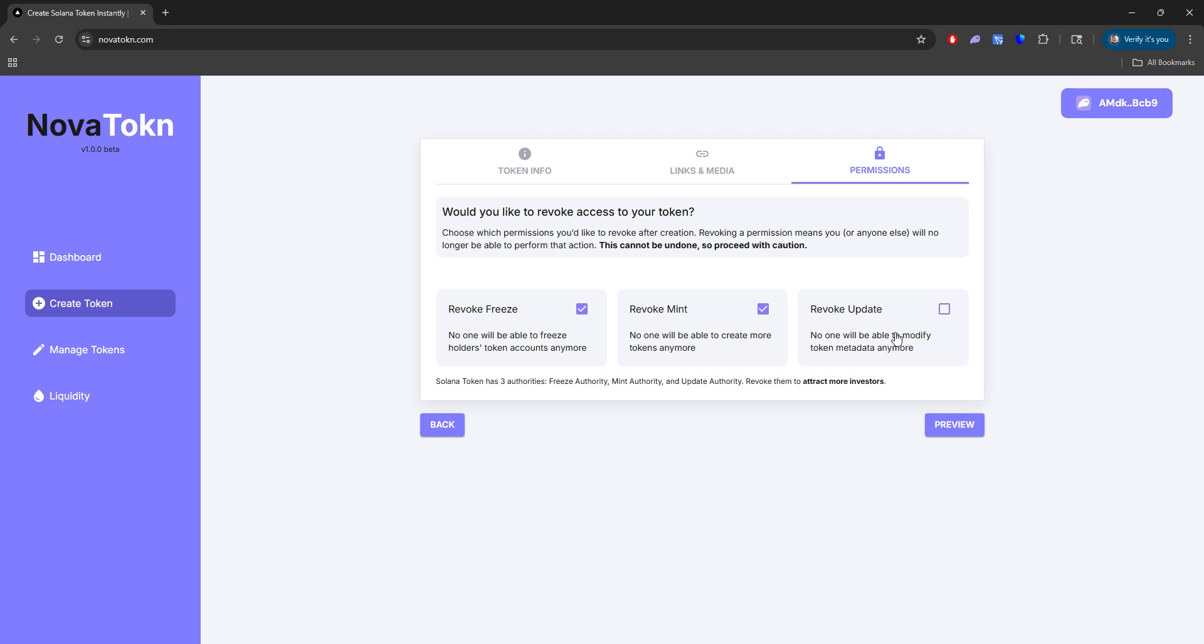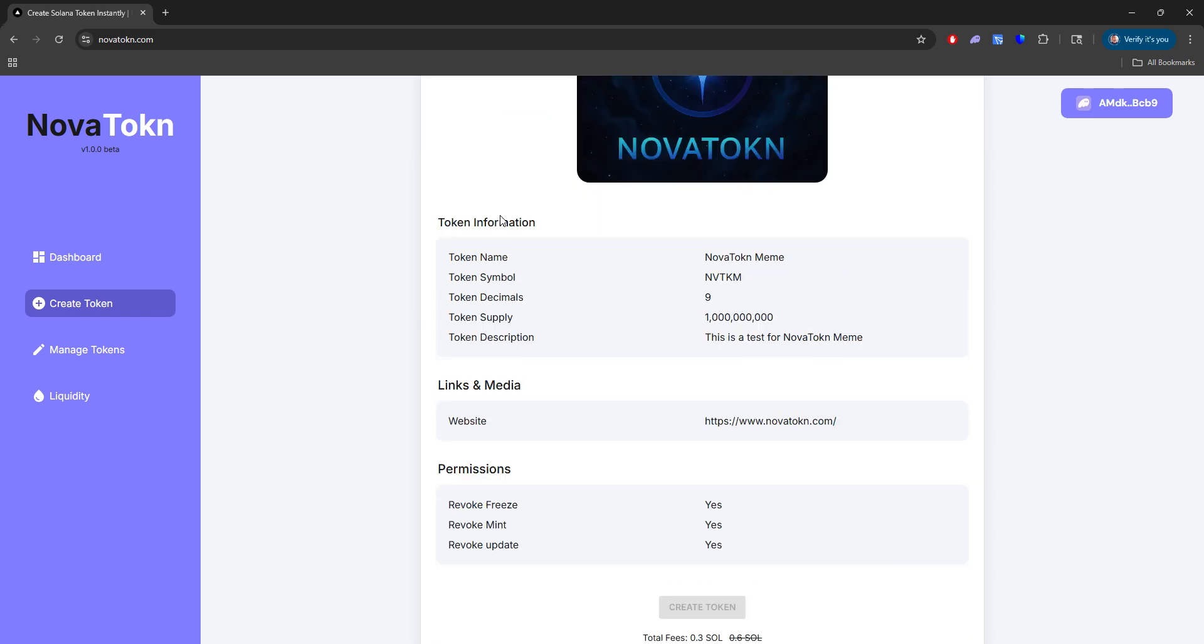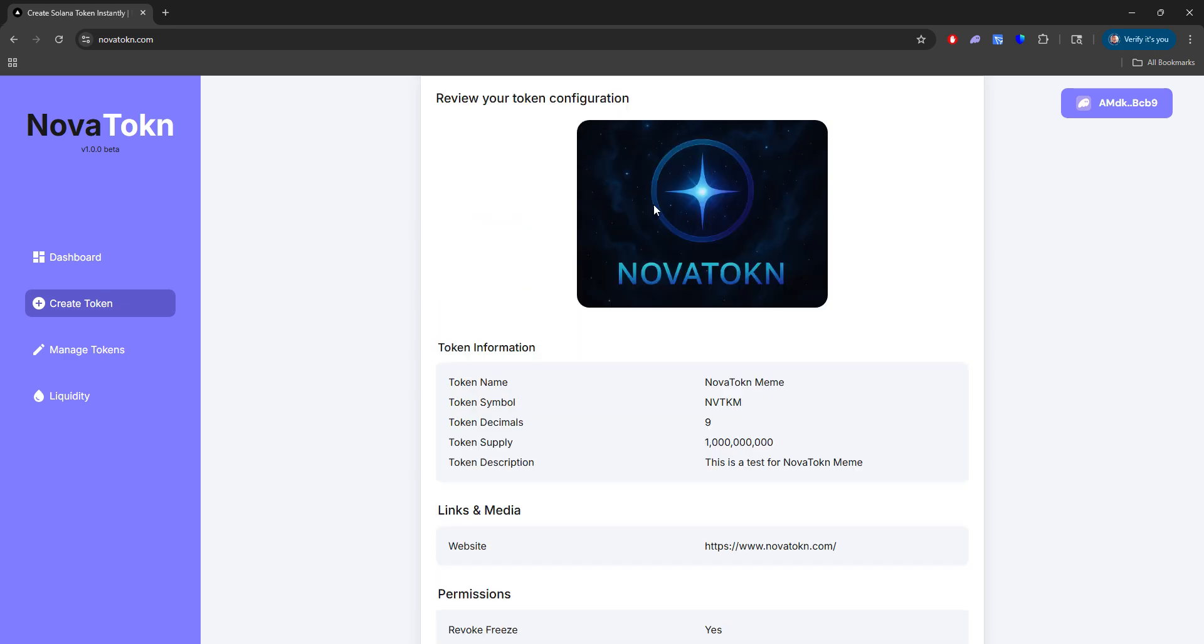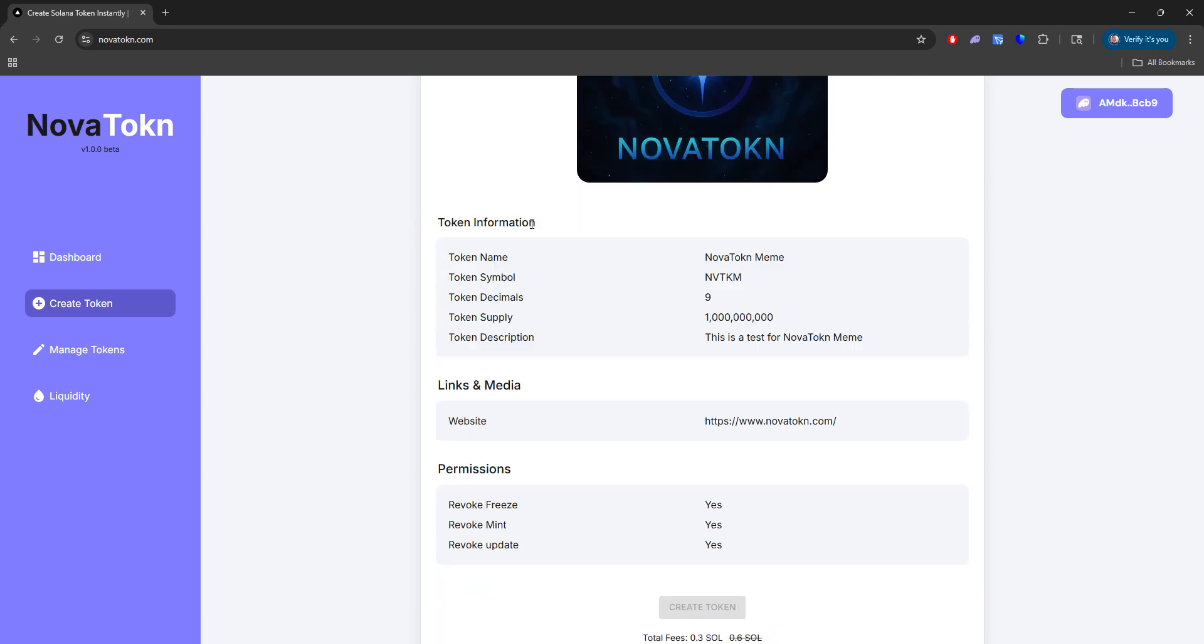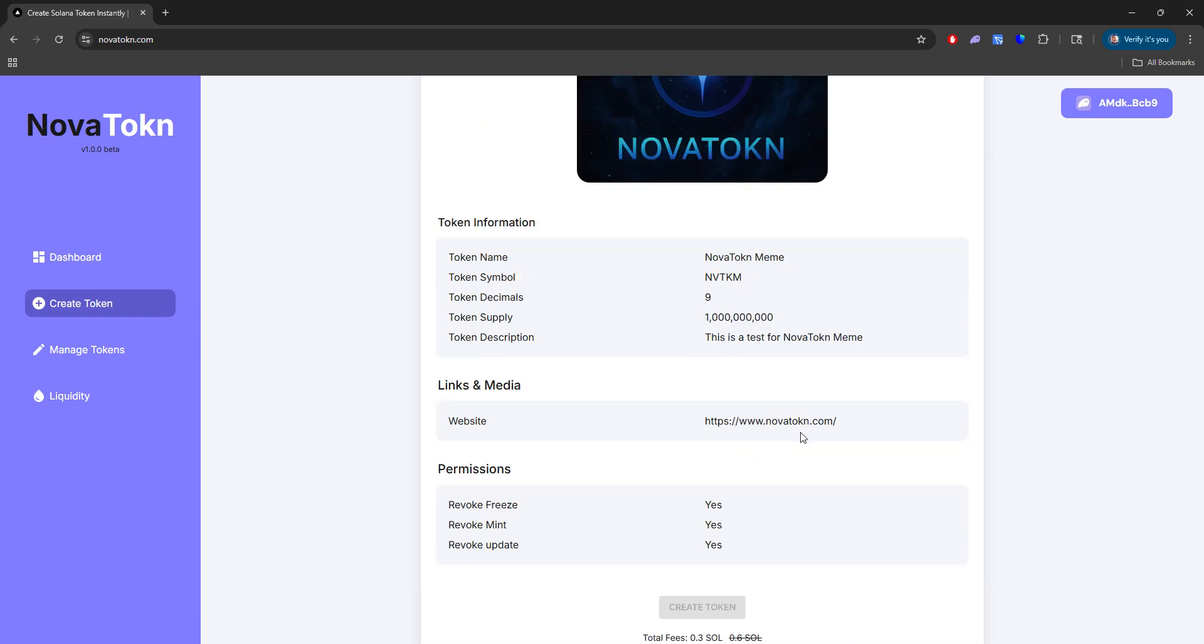Permissions. We're going to go ahead and revoke the freeze, mint, and update authorities. And now when we click preview, it's going to show you all the information that your token configuration currently has. So you have your image, token info, the links in media you added, and the permissions. So this will say yes or no if you have revoked it or not.